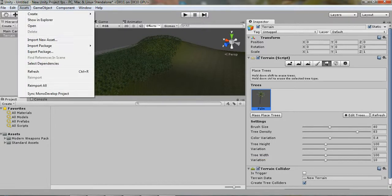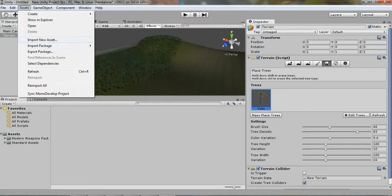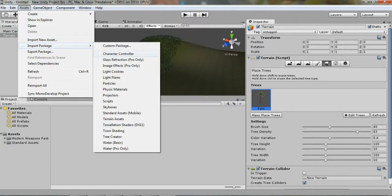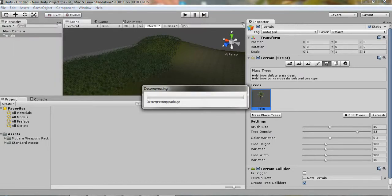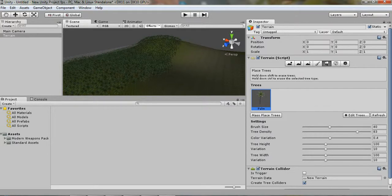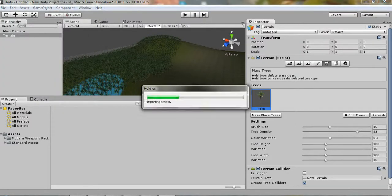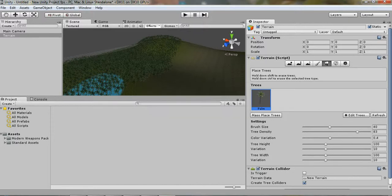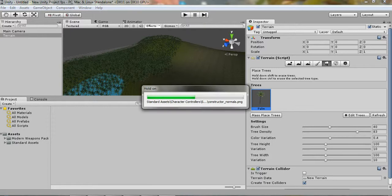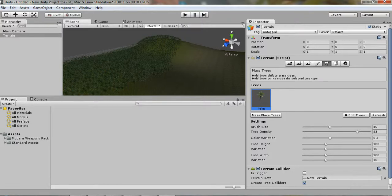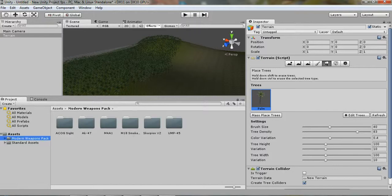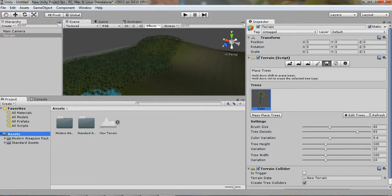So, we're going to go into Assets, Import Package, Character Controller. Let's give that a second to import. Import. It's almost done. Now, it should pop up down here in your project folder, underneath Assets. Character.